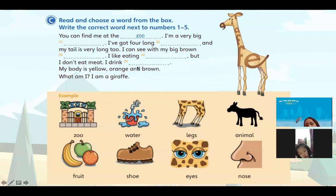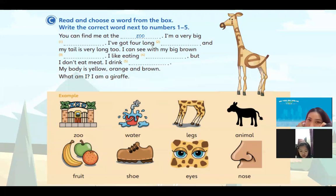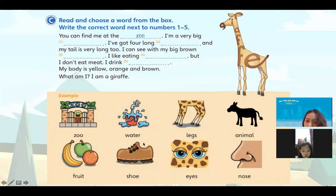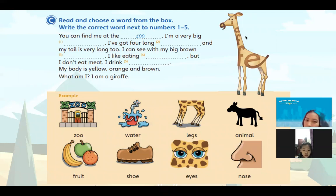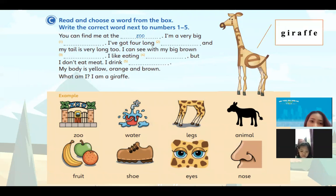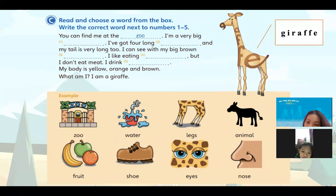Trước khi đấy thì có từ gì trong này con chưa biết chưa? Biết hết rồi đúng không? Mình có zoo là sở thú. Water. Legs. Con gì đây con? Con hươu cao cổ. Tiếng Anh là giraffe. Đúng rồi. Đây là con giraffe. First one: You can find me at the zoo. Đọc cho cô cái câu đấy. You can find me at the zoo. Là bạn có thể tìm thấy tôi ở trong sở thú.